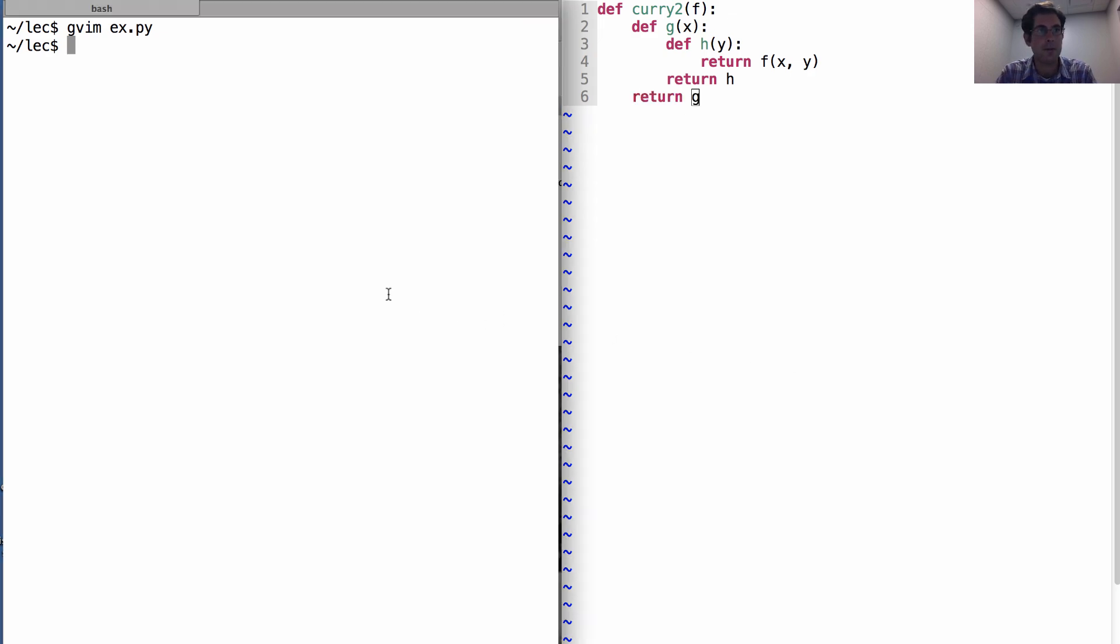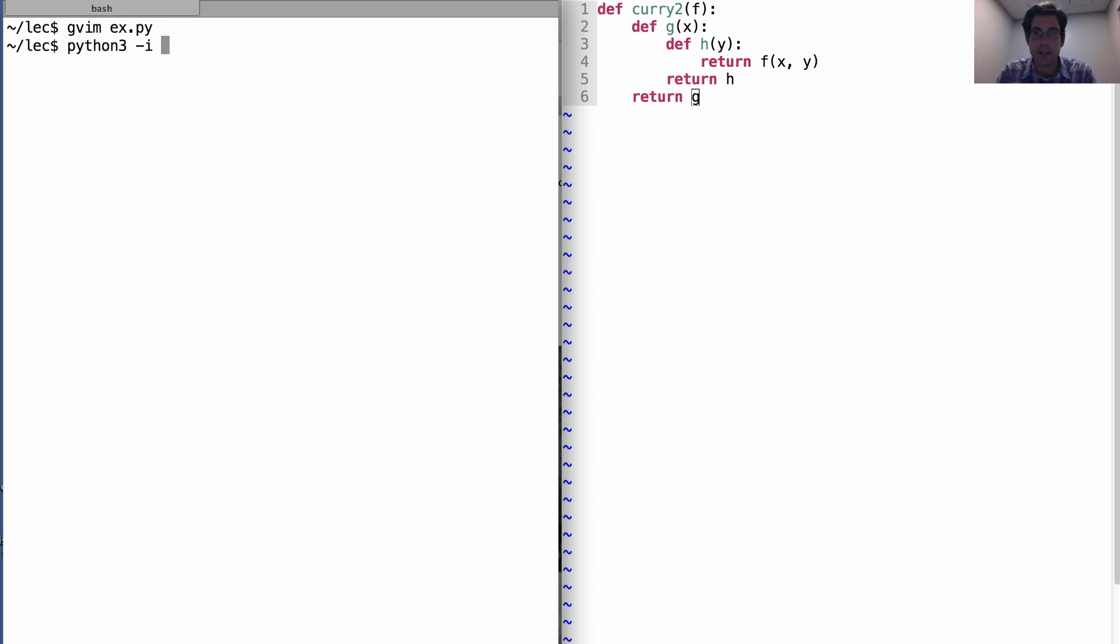Now, what have I done? Well, I've created a function curry2 that turns two argument functions such as add into higher order functions such as make adder.